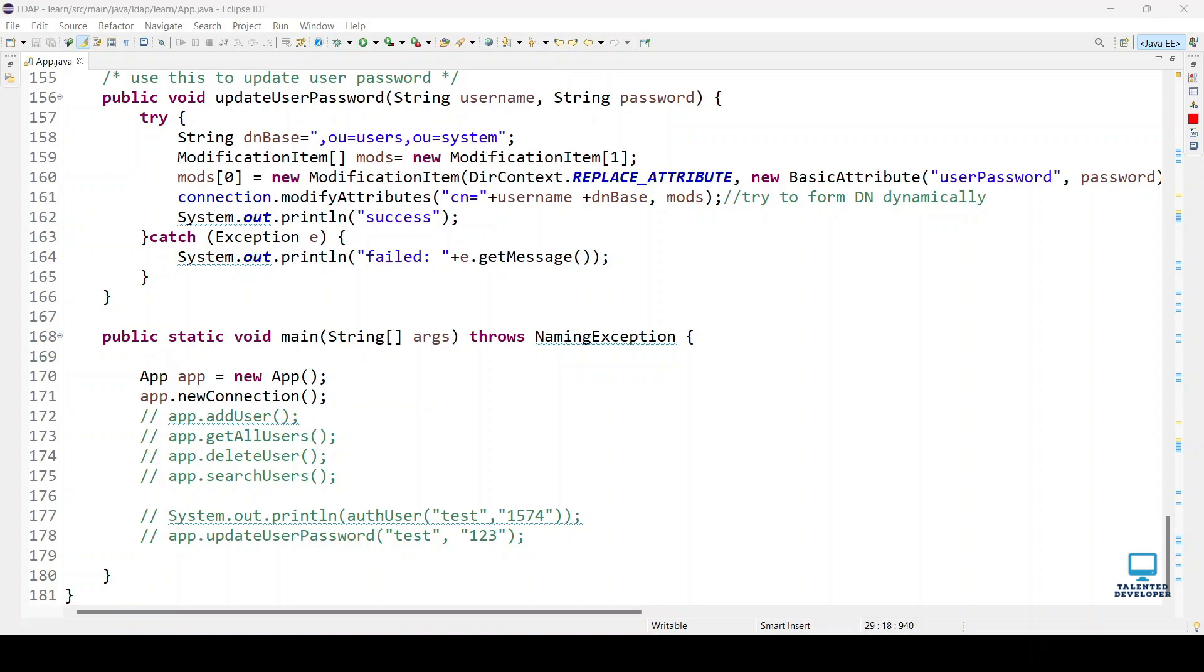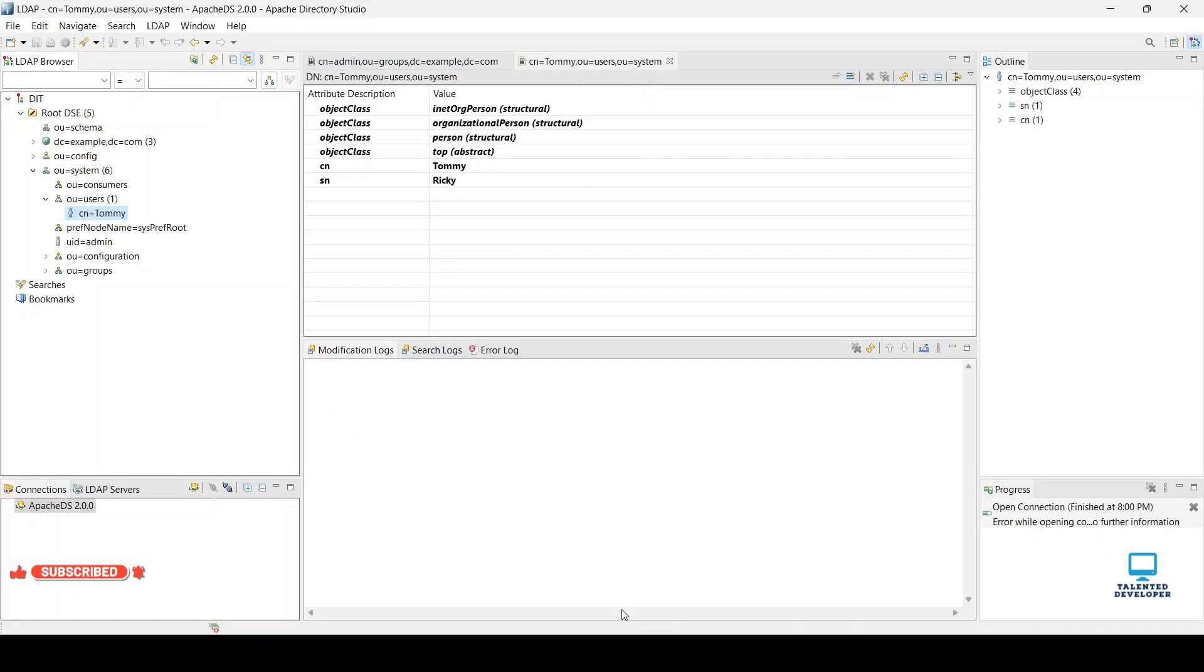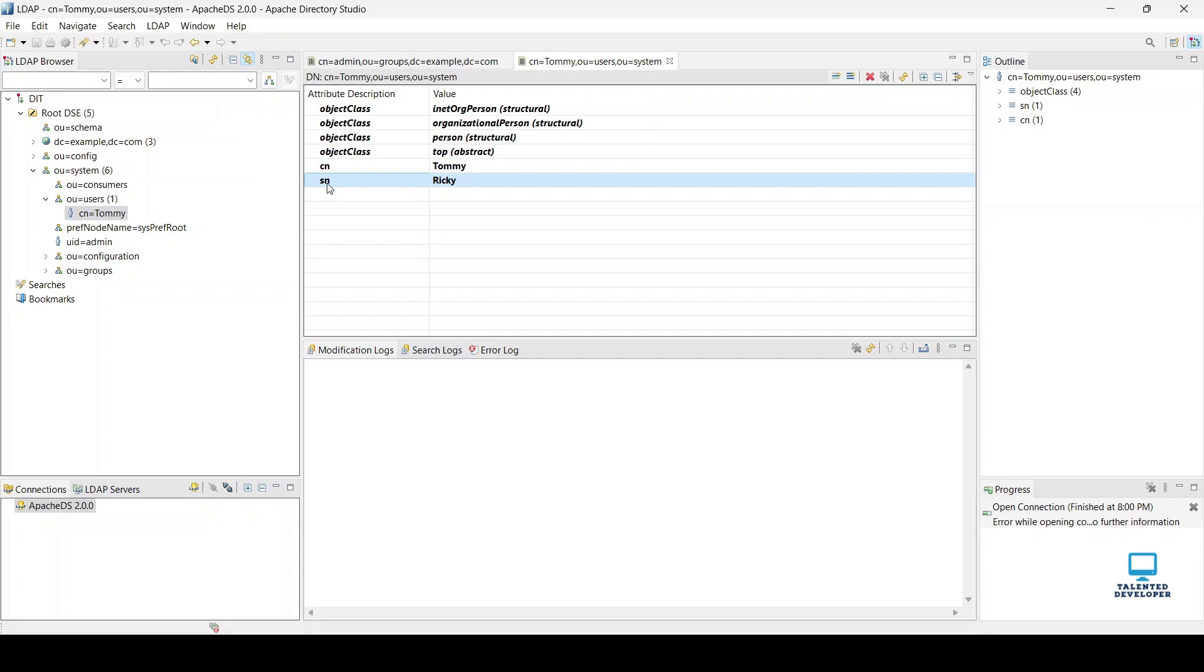Hello everyone, welcome to Talented Developer. In this tutorial, we're going to see how to update user details in LDAP using Java. Currently, I have a user at the OU location users with CN and SN attributes. Now I'm going to add one extra attribute as an update operation.